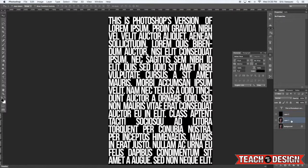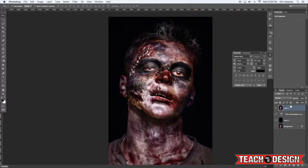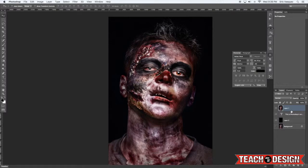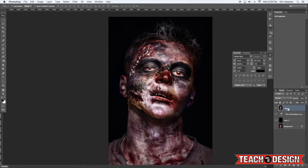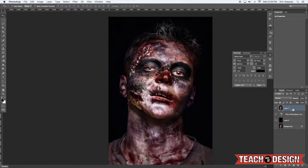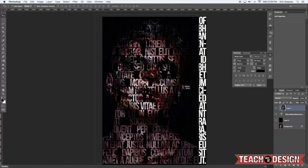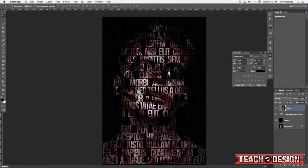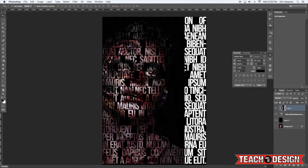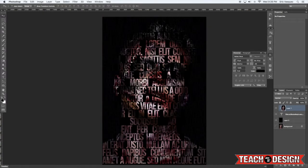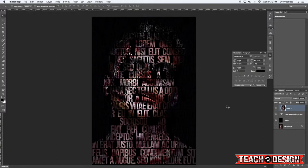Now the next thing we're going to do is take our duplicate of the zombie layer and move it to the top of our layers stack. Then if you move your cursor between this layer and the type layer below and hold the Alt Option key, you can actually make it a clipping mask. So now you're only seeing the zombie inside of the type. You want to make sure that it covers your whole image.